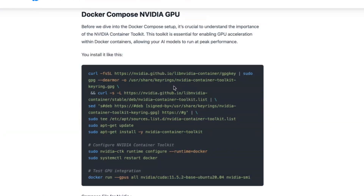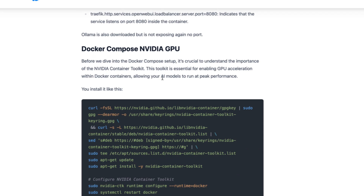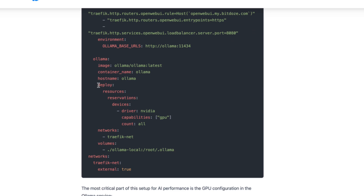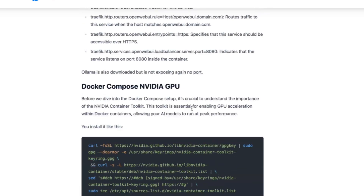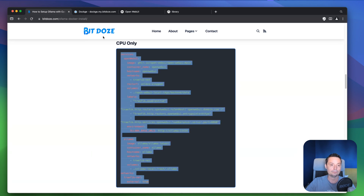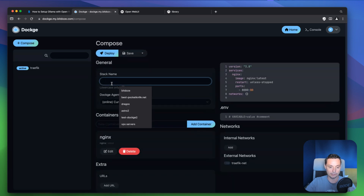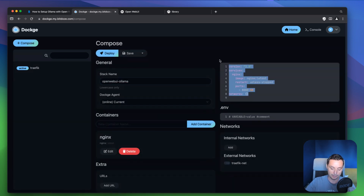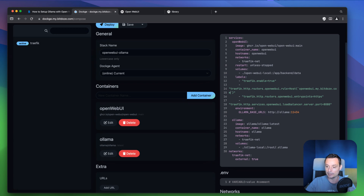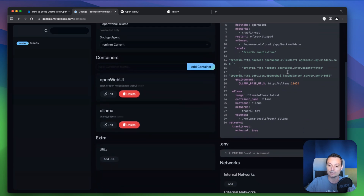For the Ollama container we have the container name, hostname, same network, and details stored locally. If you're using a server with an NVIDIA GPU, you need to check the documentation — you need to install the NVIDIA container toolkit and modify some things for Ollama. All details are in the article. For us, we are just going to copy this CPU-only config, go into Dockge, put in the stack name, paste the details, and change the domain. I'm putting Open Web UI on my domain under bdos.com — I already have the certificate set up.